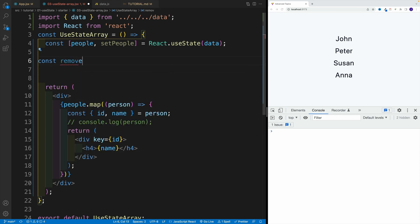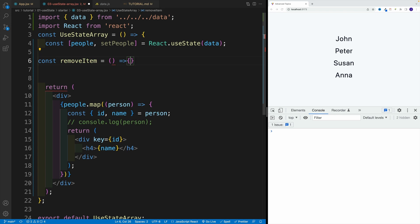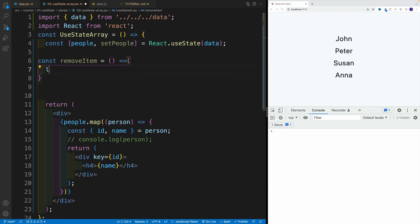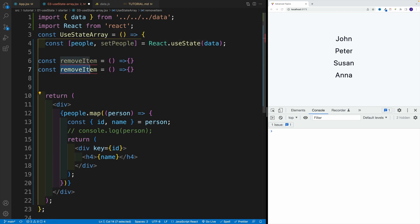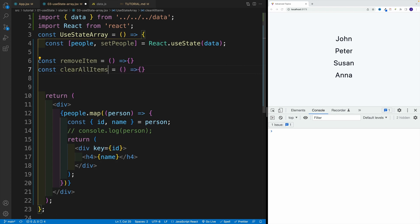So let's start with that one. Remove item. For now, I'm not going to pass anything in, even though eventually we'll pass in the parameter. And if you want, you can set up the log, but I think in order to speed this up, I'll just copy and paste. And I'll say clear all items. So that's my second function.